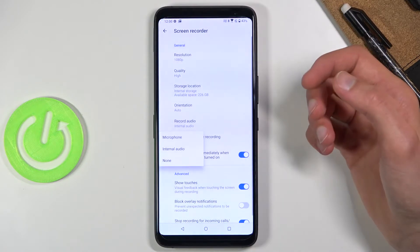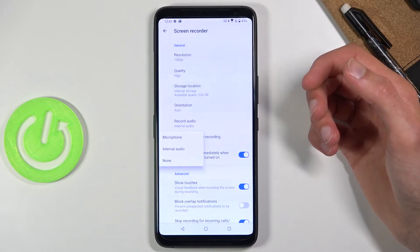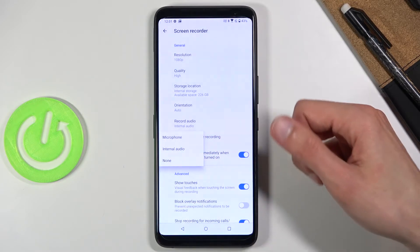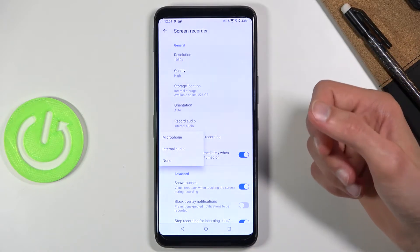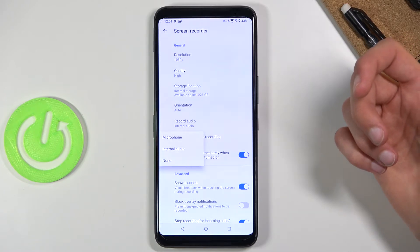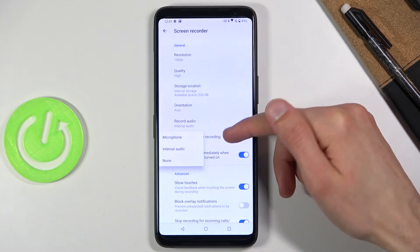Record audio will allow you to record either your microphone, internal audio, or none. Keep in mind that if you're recording via microphone and your sound is going through speakers, the microphone will also pick up the internal audio in a degraded quality. If you pick internal audio, it will directly record from the system at higher quality, but without the microphone. You also have the none option if you don't want audio at all.